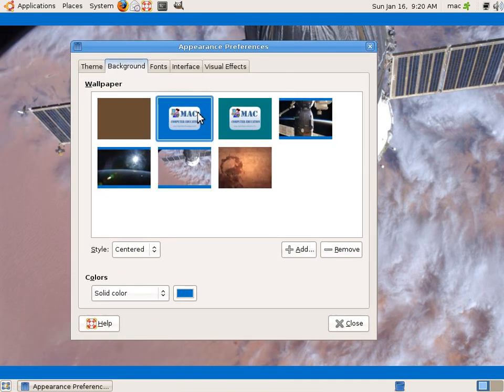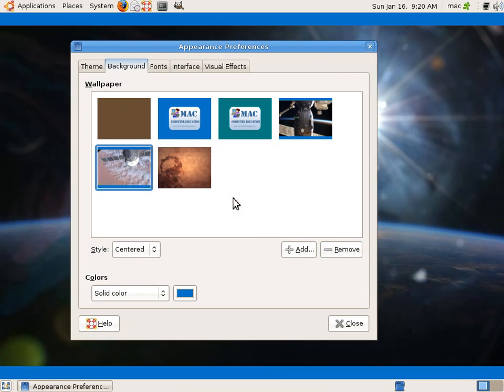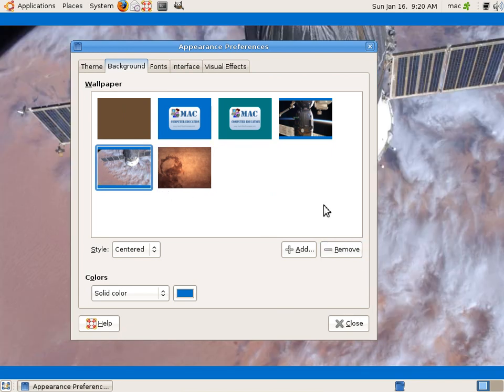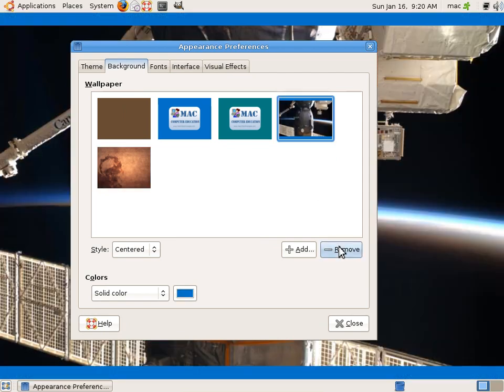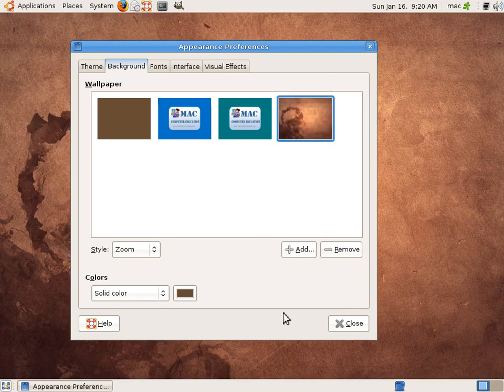You can remove if you don't want, you can remove from the list. So it will not be deleted from the computer, it will just remove from the list.